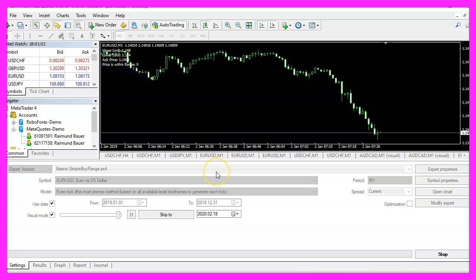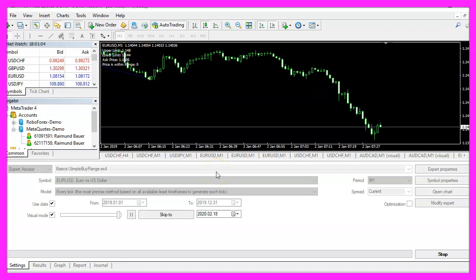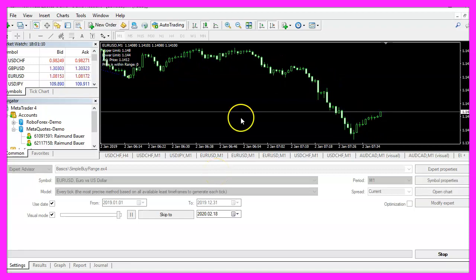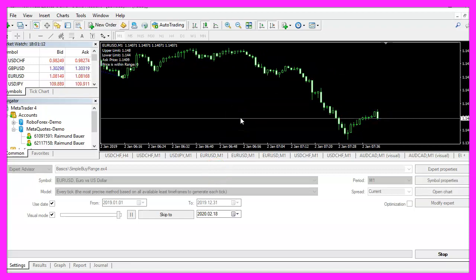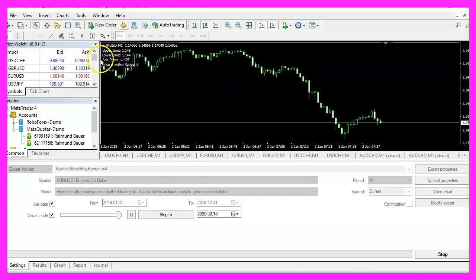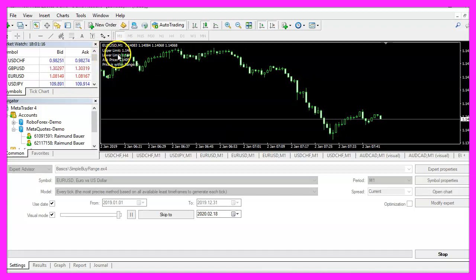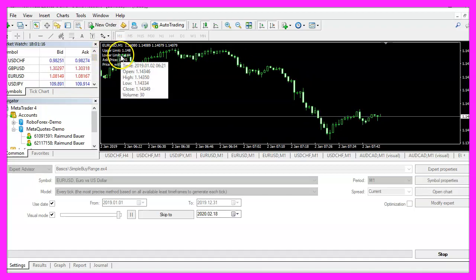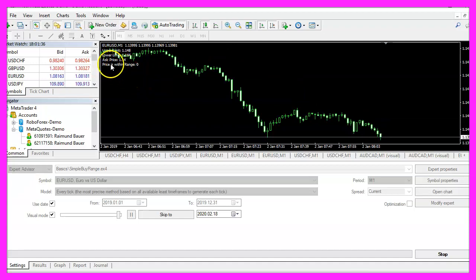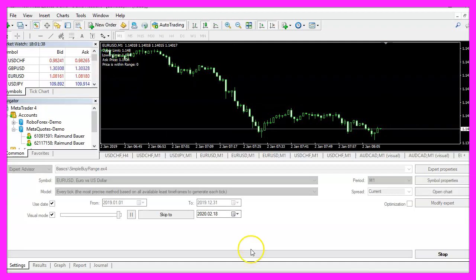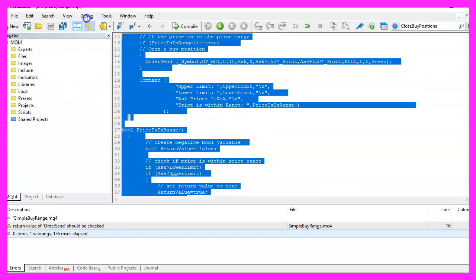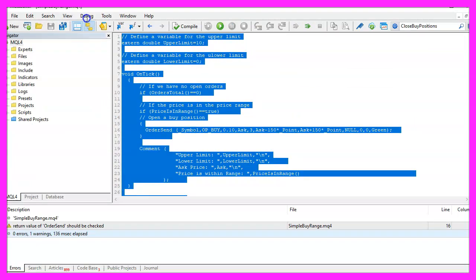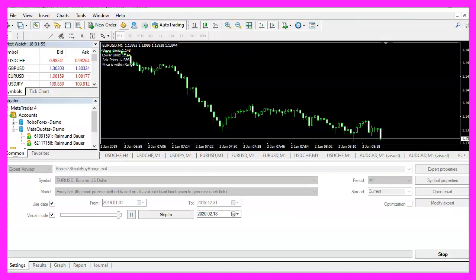And in this little video you have learned how to create an expert advisor that is able to define an upper and a lower limit and it will only open new trades within that range and you have learned how to code it yourself with a few lines of MQL4 code.